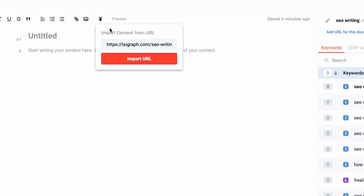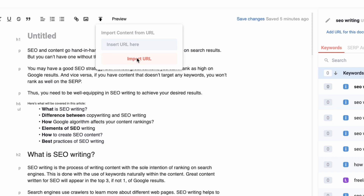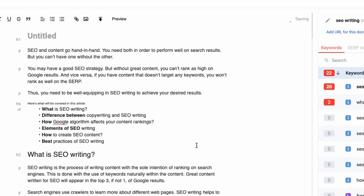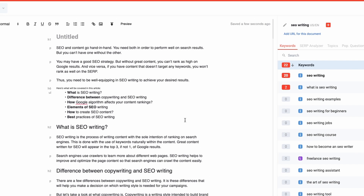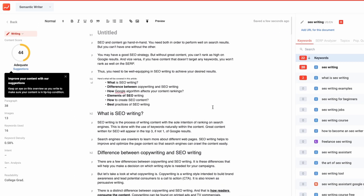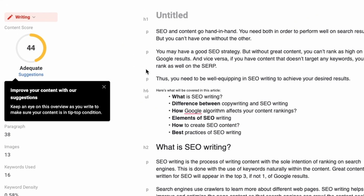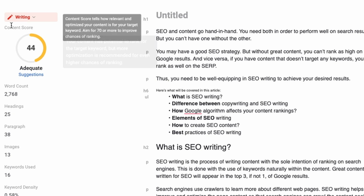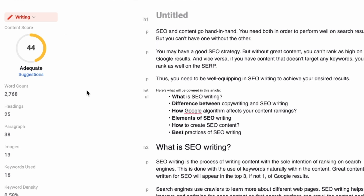Paste the URL that you wish to import, and voila — your content will automatically be imported inside the writer and you can start optimizing it. This number right here is probably what stands out the most if you're using the semantic writer for the first time.